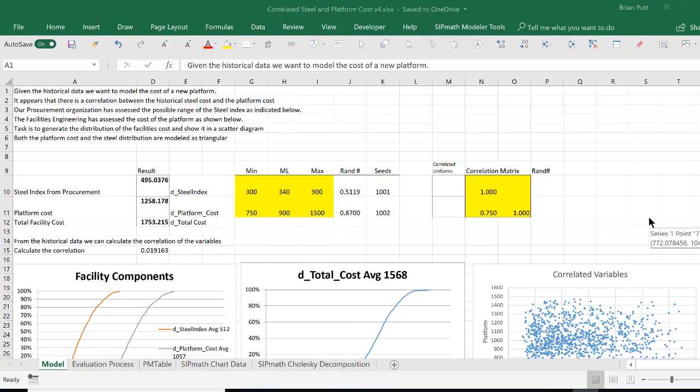This is Brian Putt. Today I'd like to talk to you about correlating two random variables. Correlation is available in the enterprise version of SIPMath, but not in the free version.